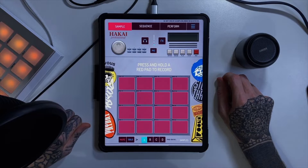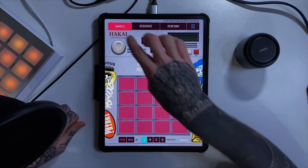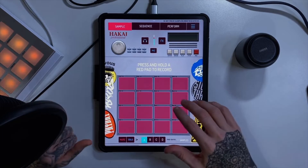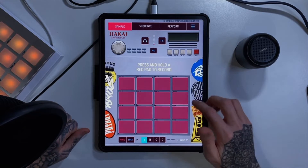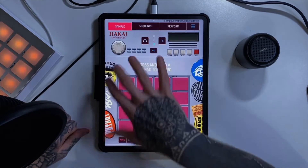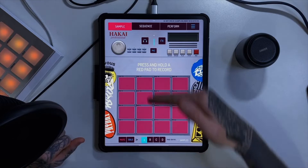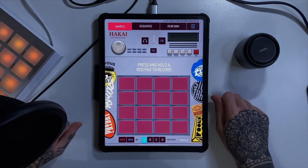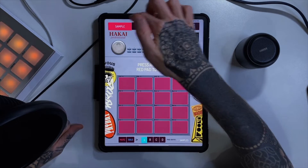Hey there, welcome to episode three of this Koala Sampler tutorial series. What we're looking at today is the user interface — all the tabs, the buttons, etc. — just so we've got a good idea of where everything is, because it makes life a lot easier when you start making beats. When you open Koala, you won't have this fake-looking NPC background skin with all the stickers. That's just something I created. You'll have a nice plain red background screen.